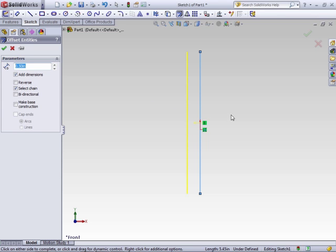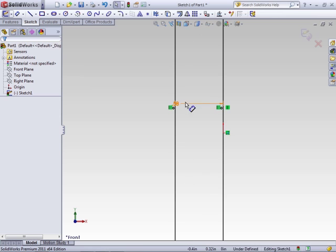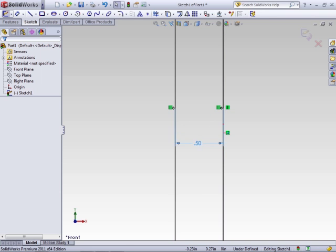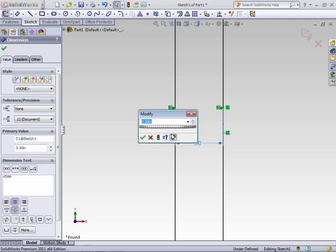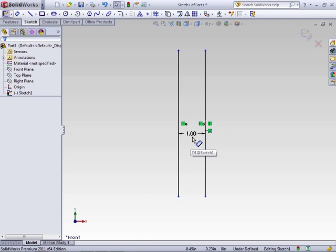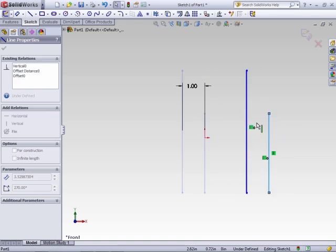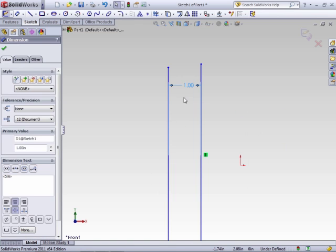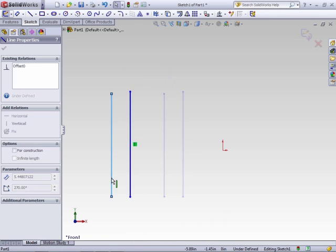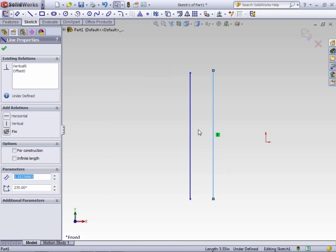You can change the direction by which side you click, but sometimes it's difficult to tell. So you can use the property manager to click Reverse, and a preview will show which side the line will be created on. Once you're happy with your offset, click OK. The Offset Entities command automatically adds an offset relationship between the two lines and a dimension. You can change the offset distance at this point by double-clicking on the dimension and pressing Enter or clicking the green check mark. Once the item is offset, any changes to the original line will be kept with it. However, even if you remove the distance, you cannot freely move the line, because of the offset relation that's been applied to those two lines.